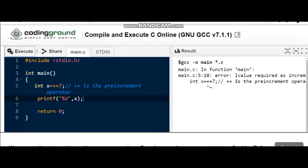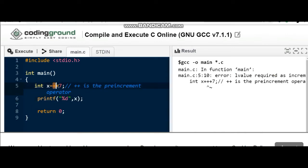You can see it is giving a compilation error that is L-value required. So the main thing to notice: plus plus operator always operates on a variable. It does not operate on a constant value.